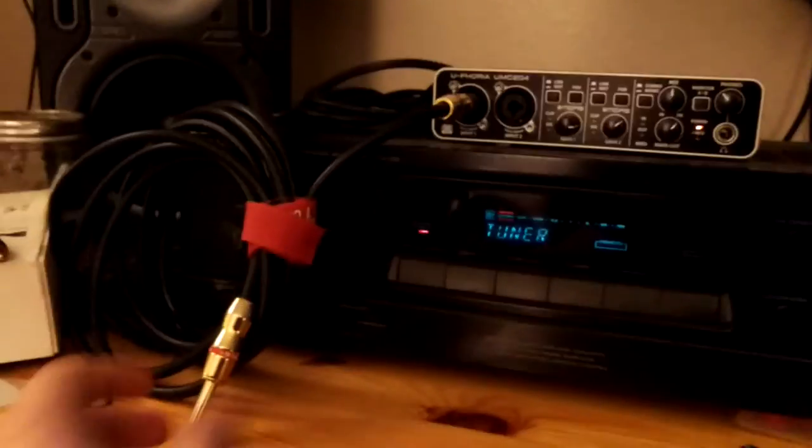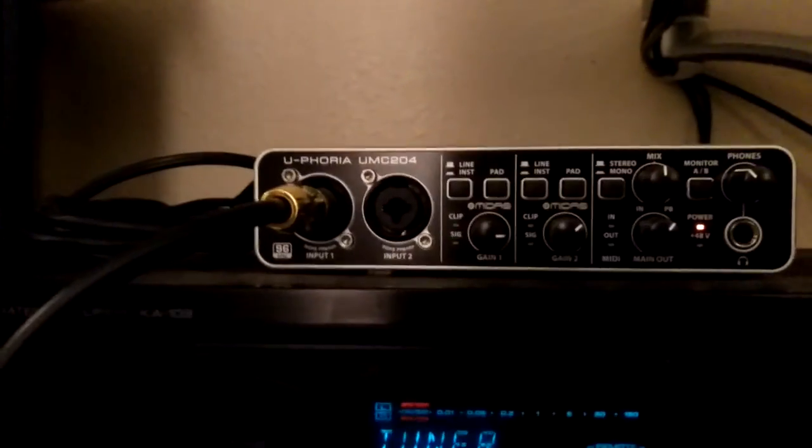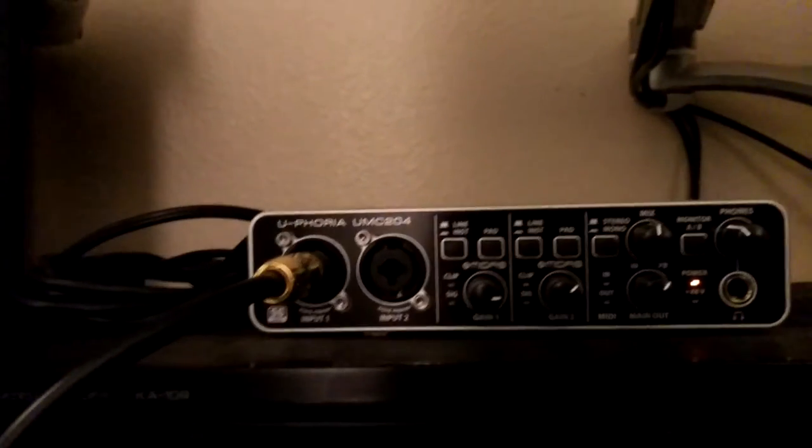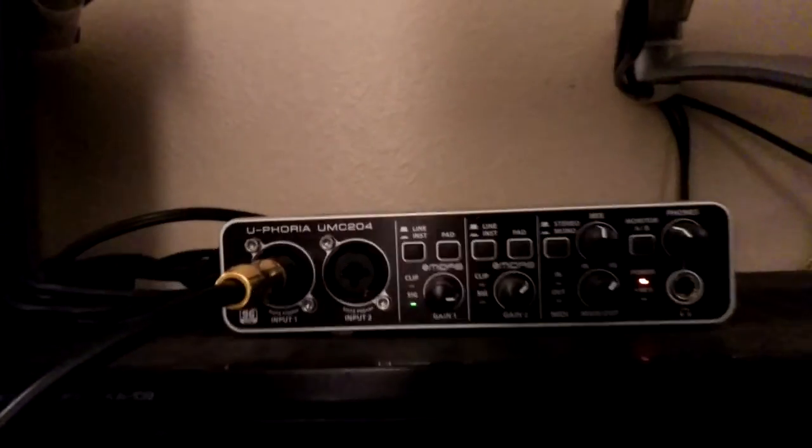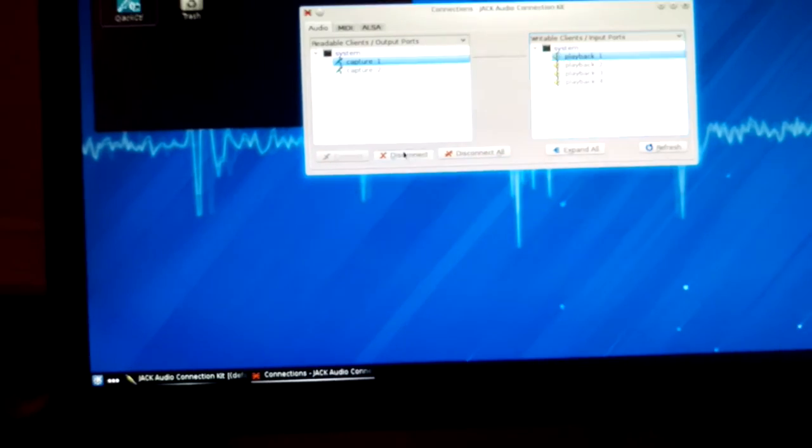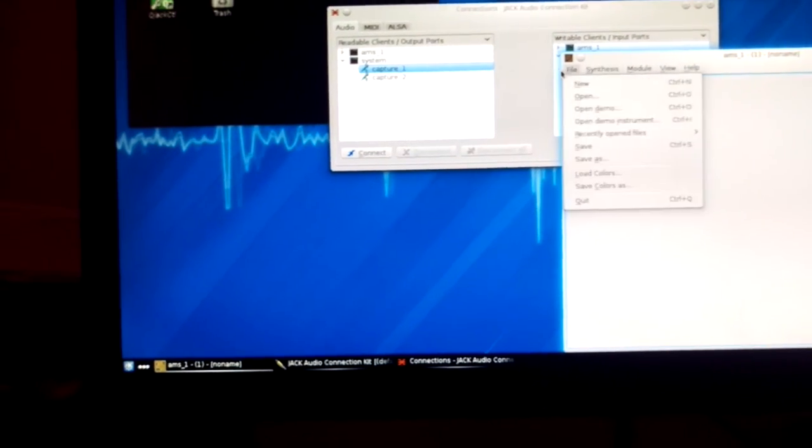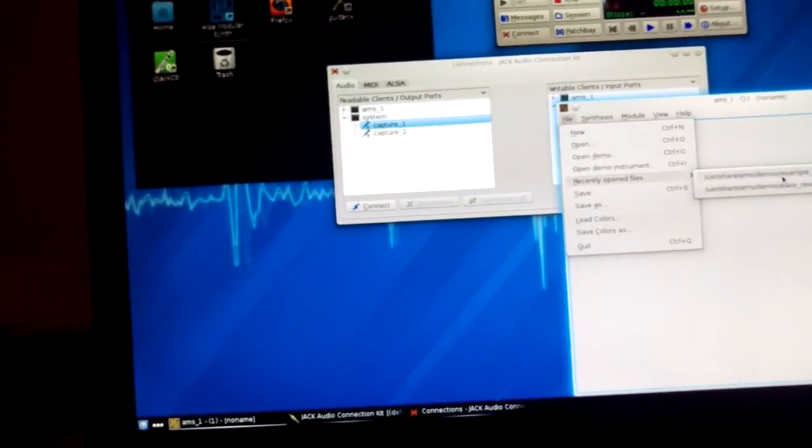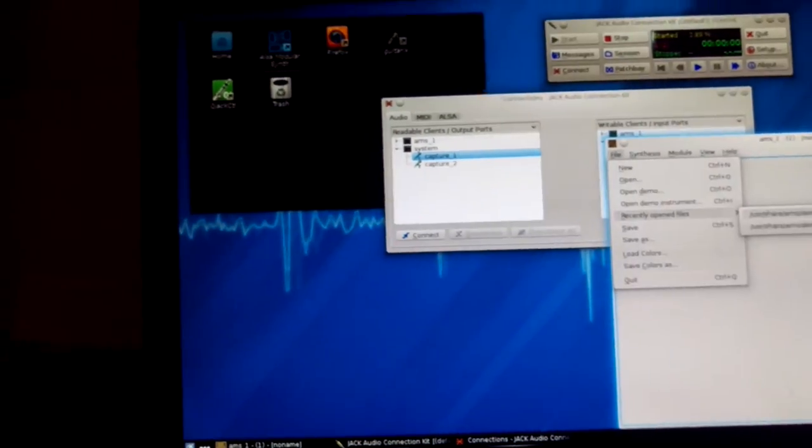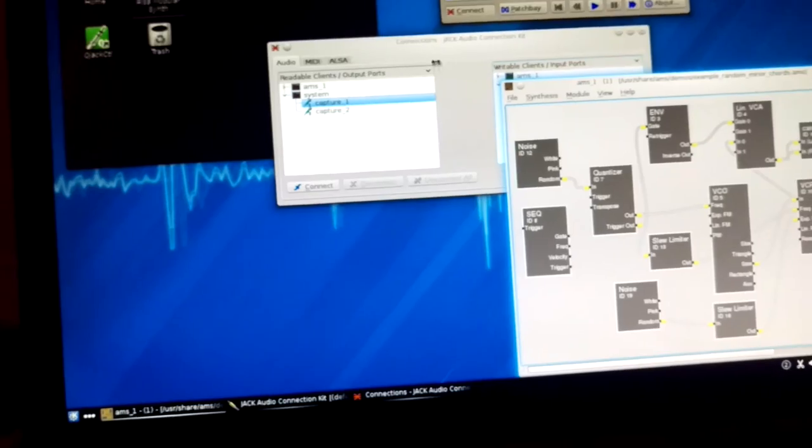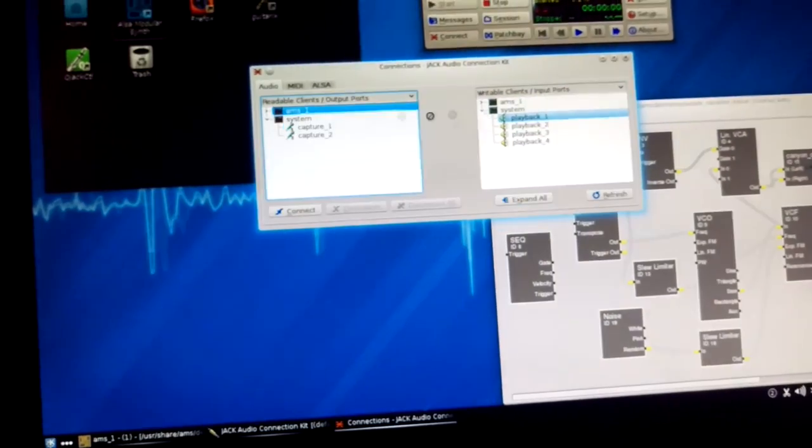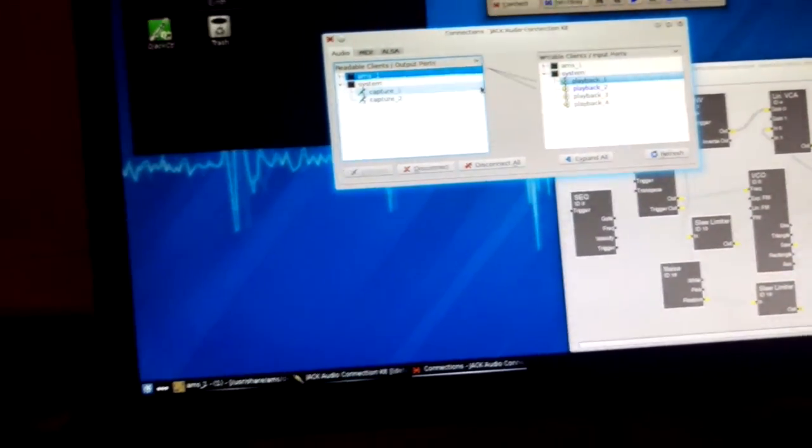There's signal coming in. There's nothing coming out of the speakers, that's fine. Let's disconnect these and we can open up AMS, modular synth. Open up random minor chords and we will connect that to our playback. And as you can hear, it's working just fine.